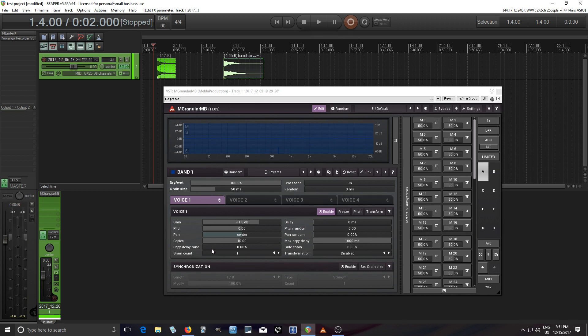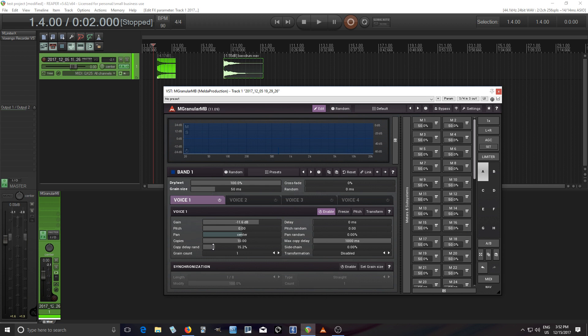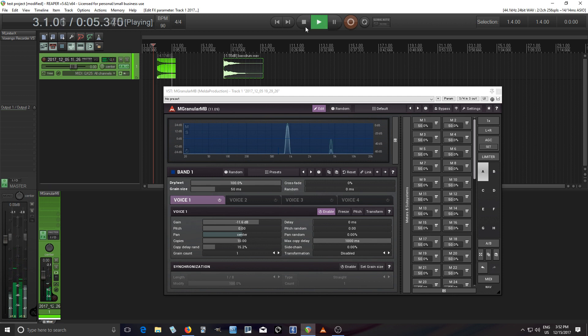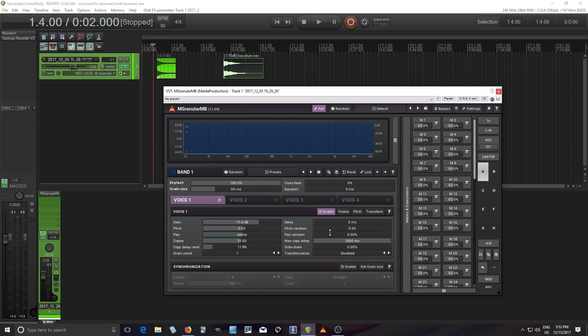But we don't want it to be completely evenly spaced, so use copy delay random. Let's set that at about 15 or so, so it doesn't have that machine gun effect, not that machine-like precision. So let's hear this. It's a little bit more random.